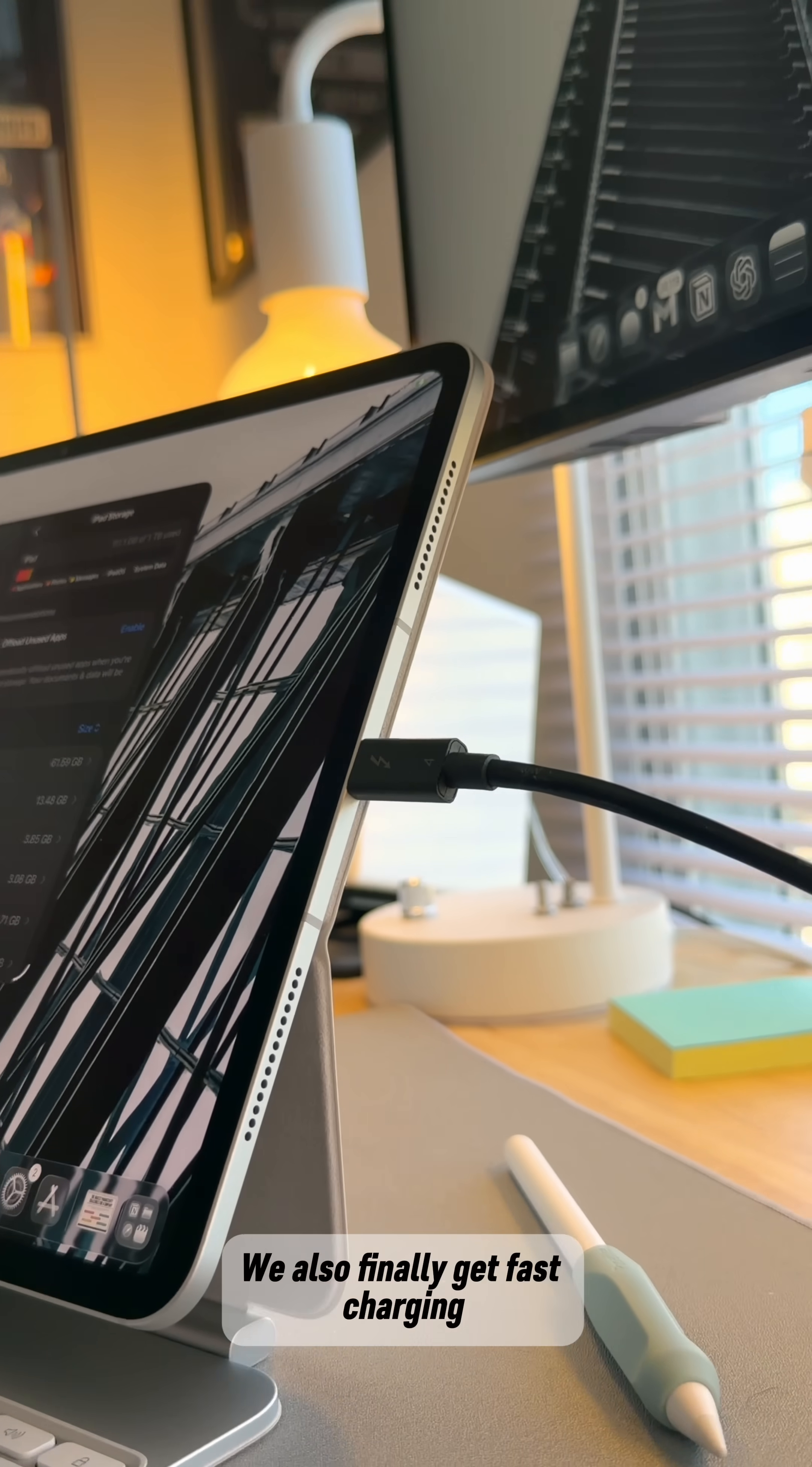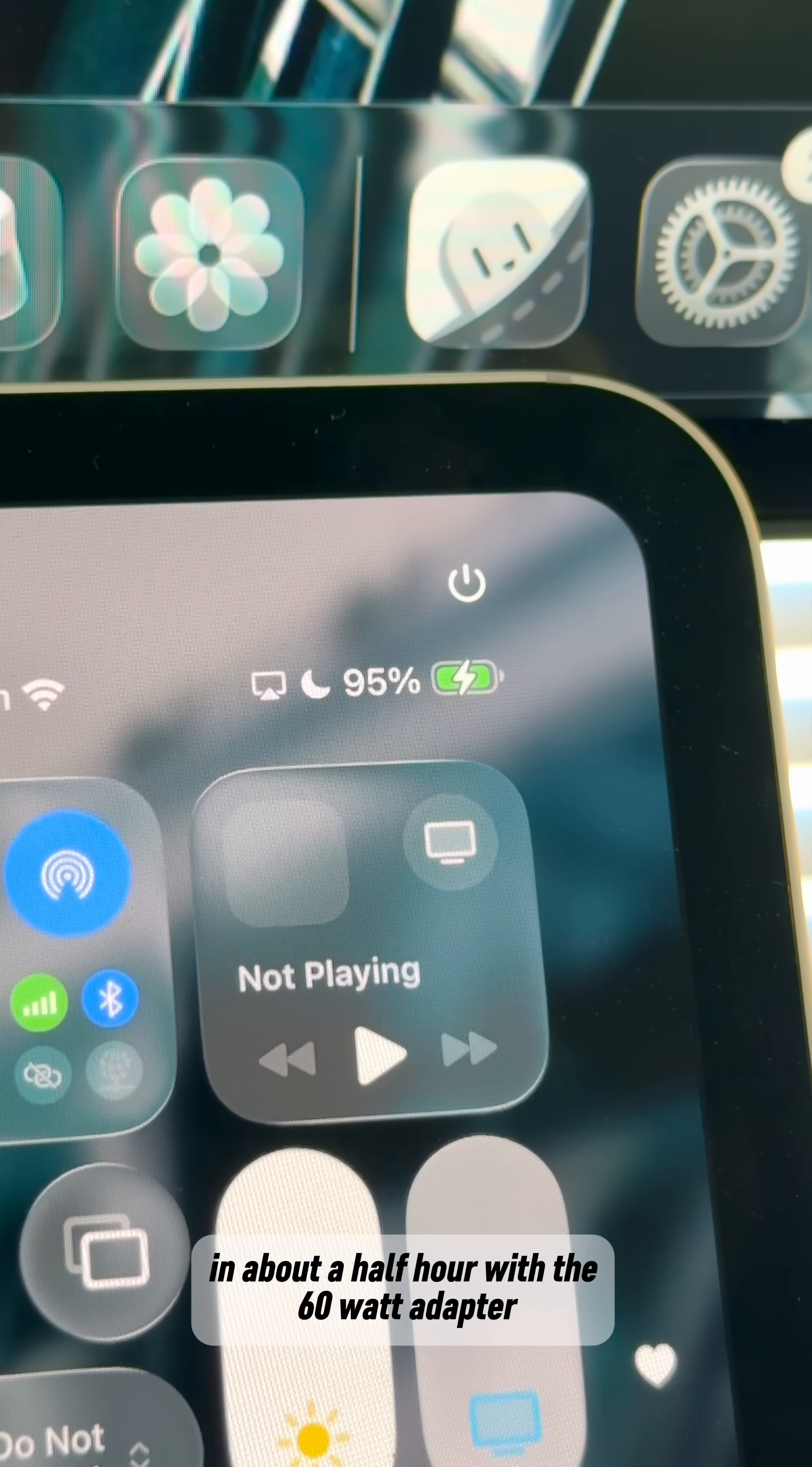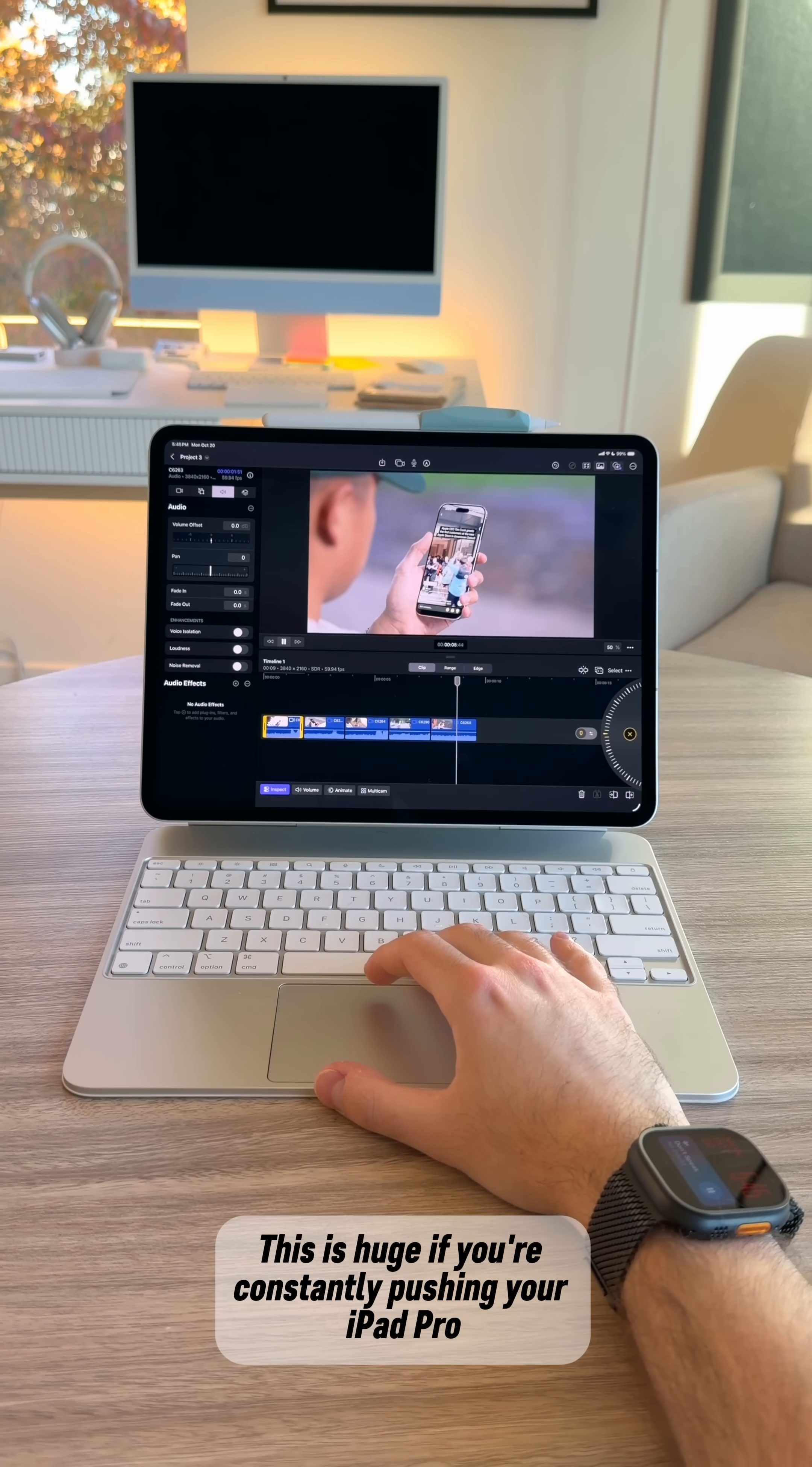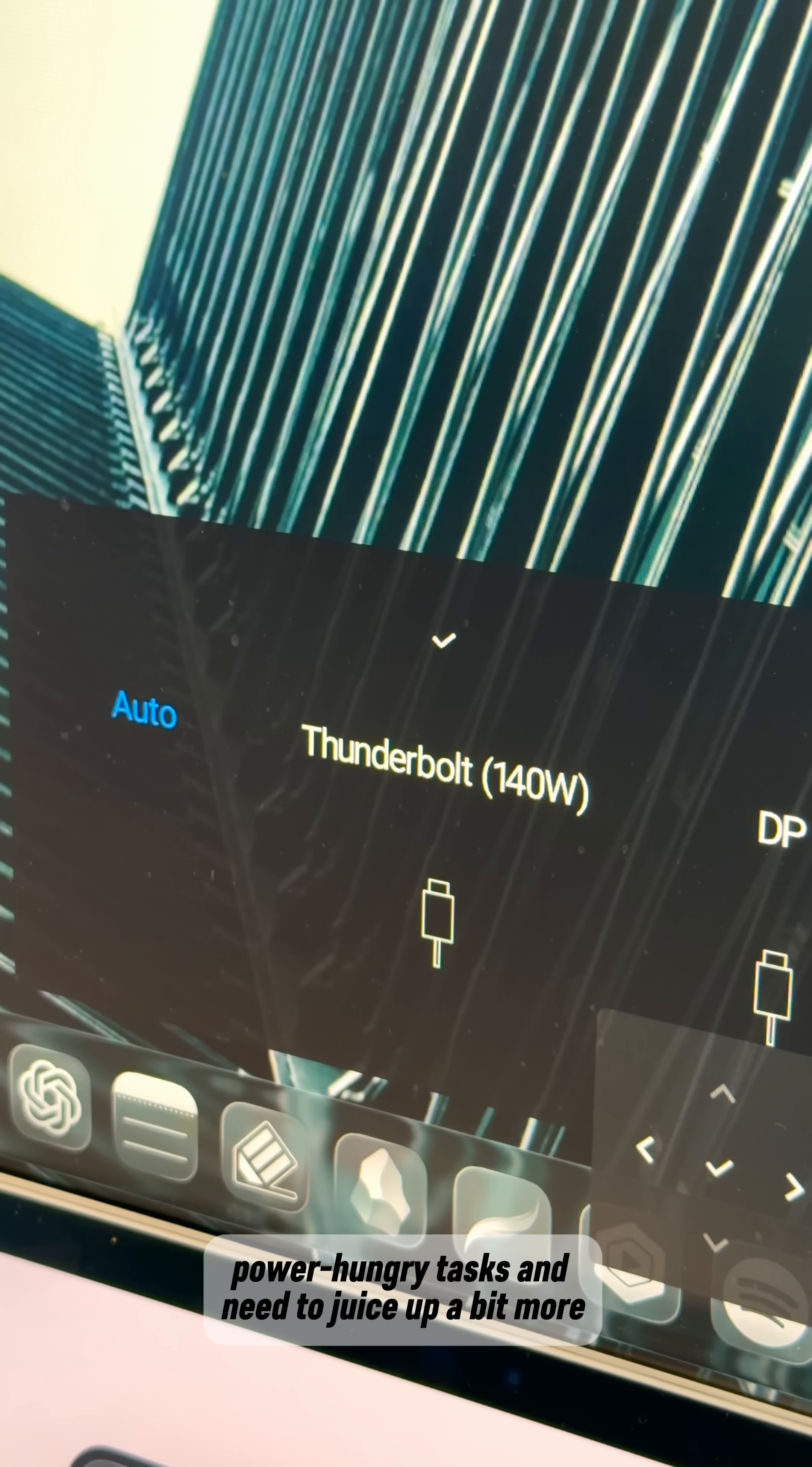We also finally get fast charging, which allows you to charge your iPad Pro from 0 to 50 in about a half hour with a 60-watt adapter. This is huge if you're constantly pushing your iPad Pro with really demanding power-hungry tasks and need to juice up a bit more.